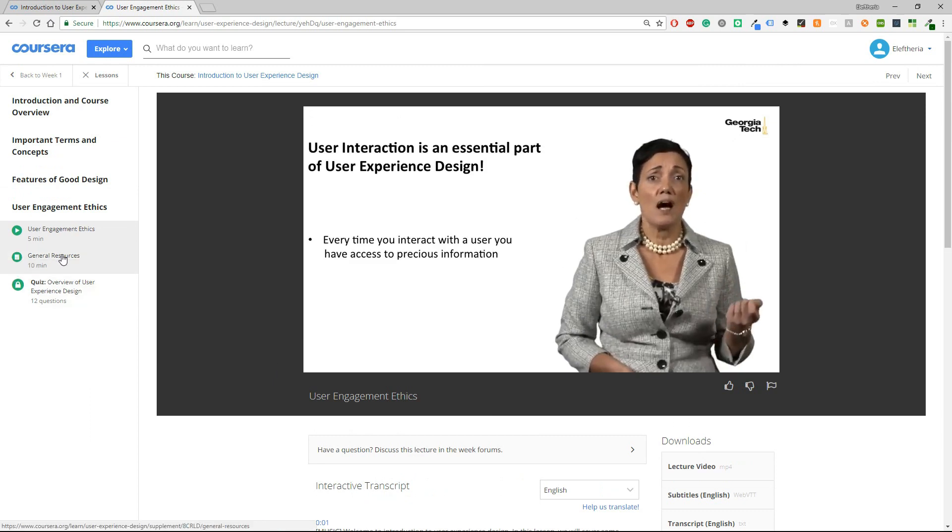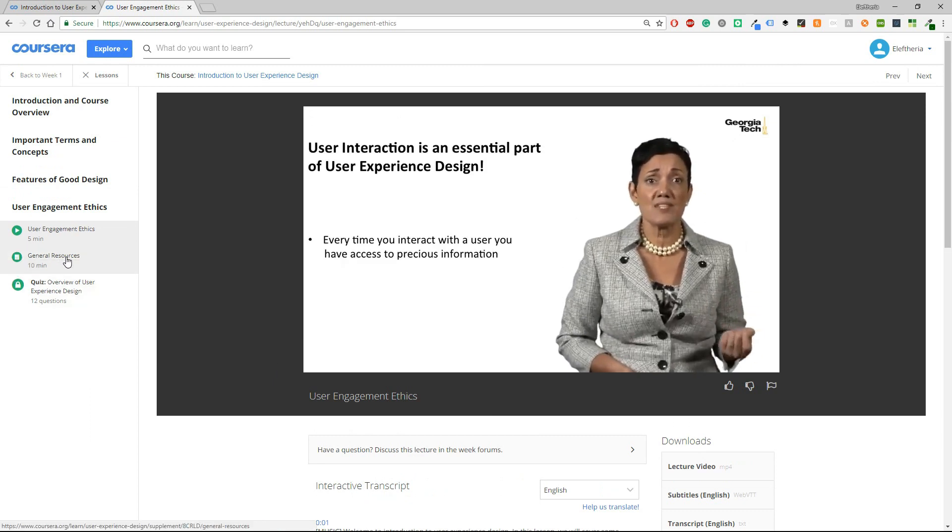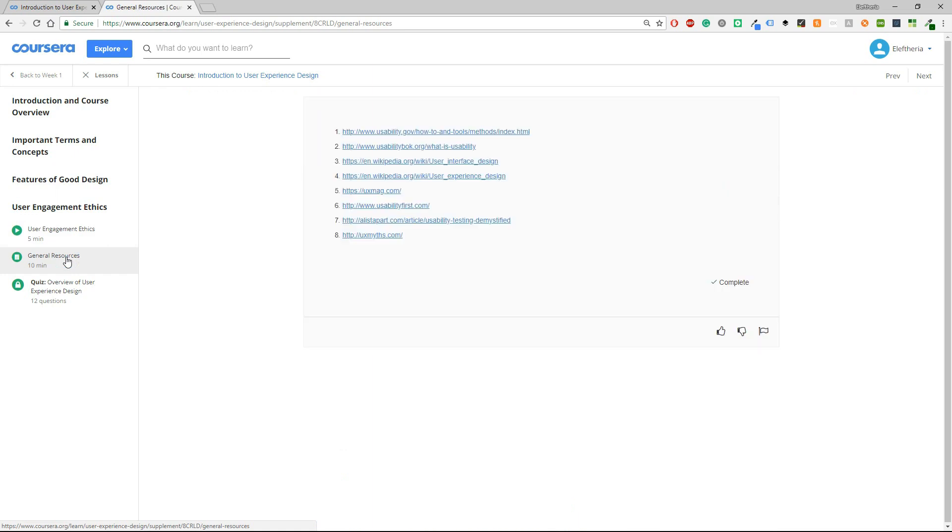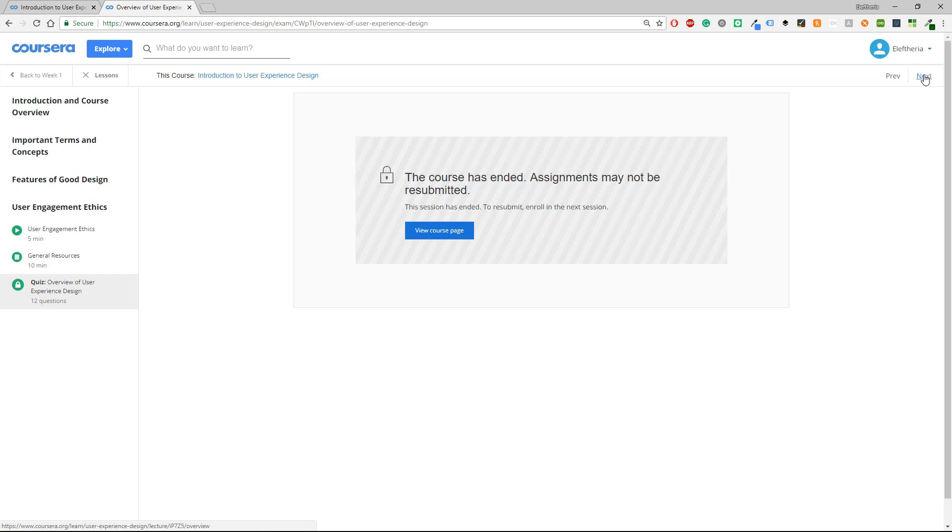It's very easy to go to the next one which is the general resources. So this won't be a video, it will be some resources and I would advise you to take a look at them as it will be easier to continue with the course. And in the end you have the quiz. By clicking on next you will go to the next week. But now for me it says that this course has ended and assignments may not be resubmitted. This is because I have already completed this course.